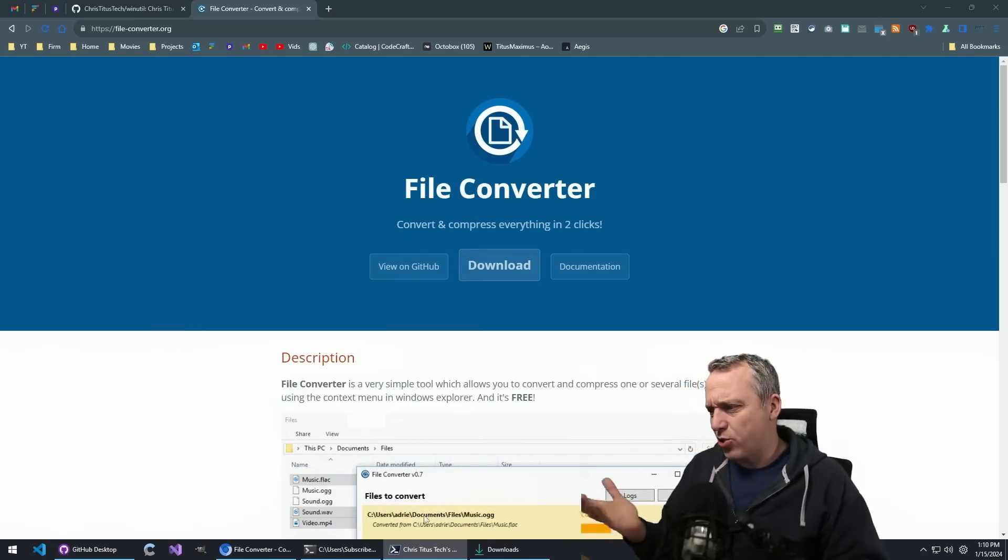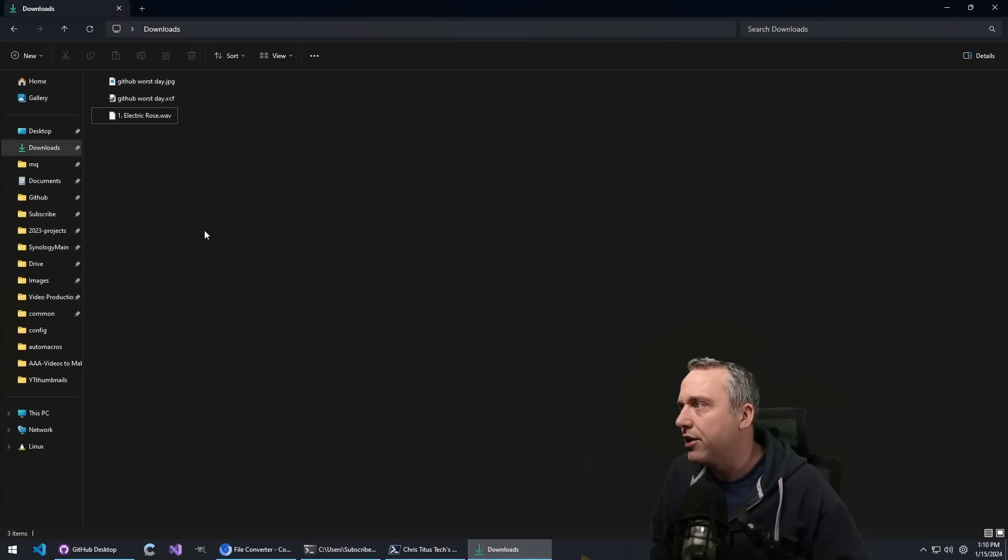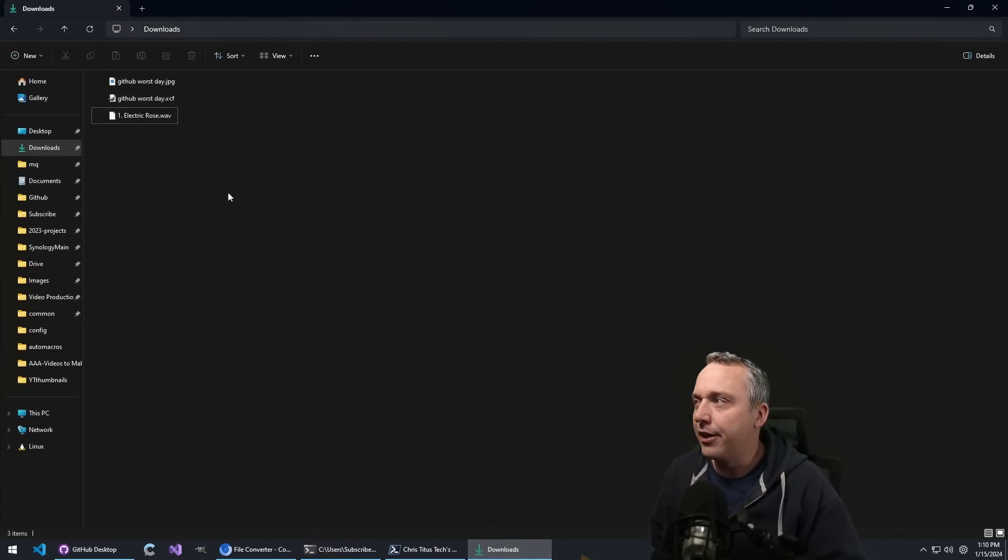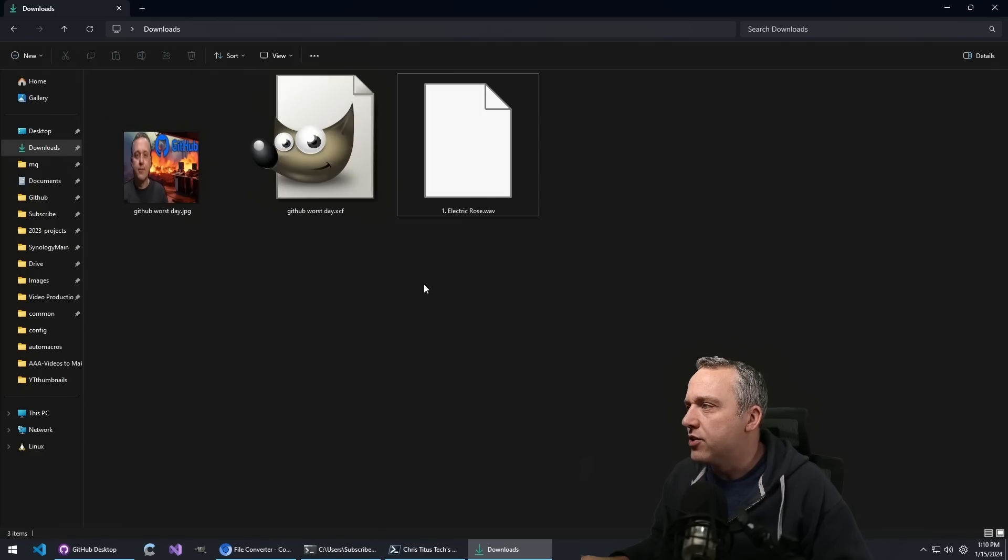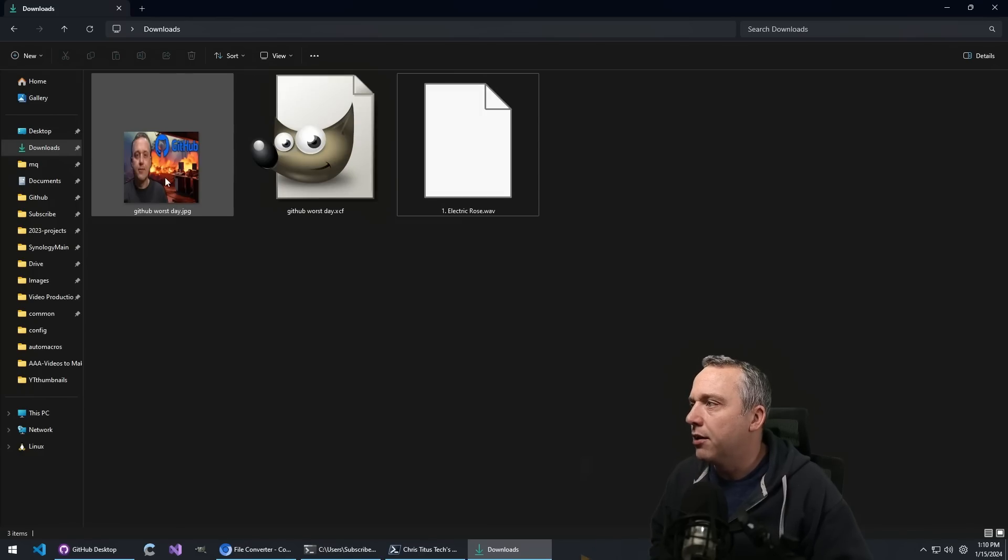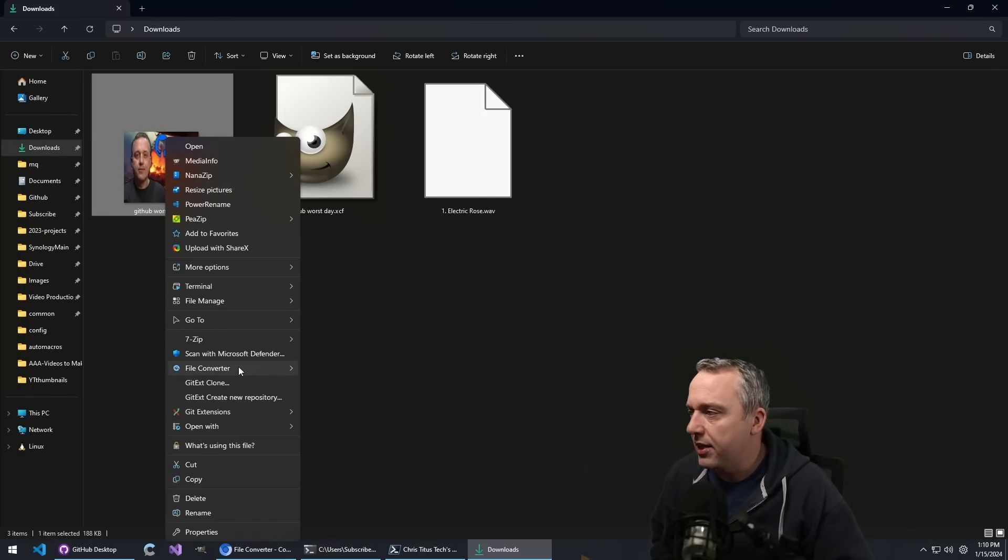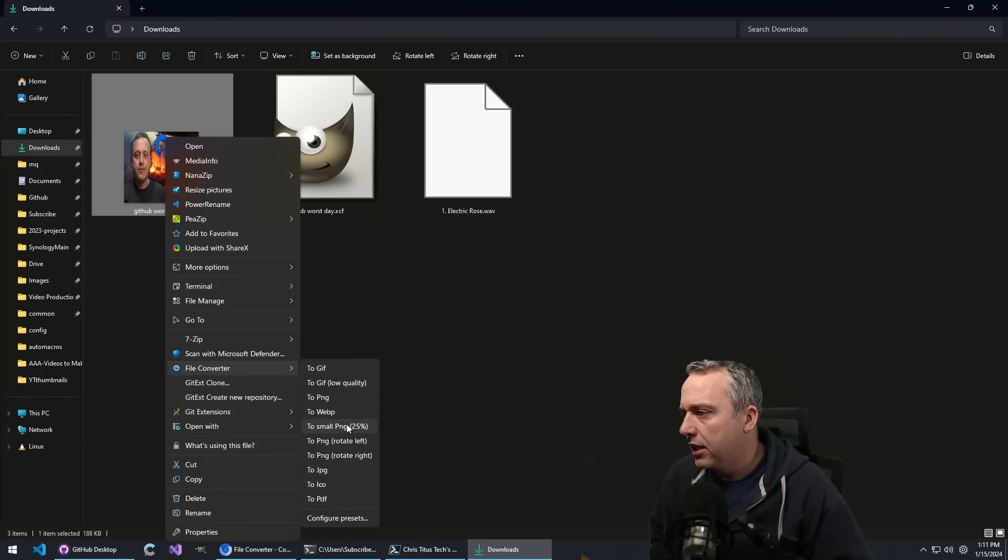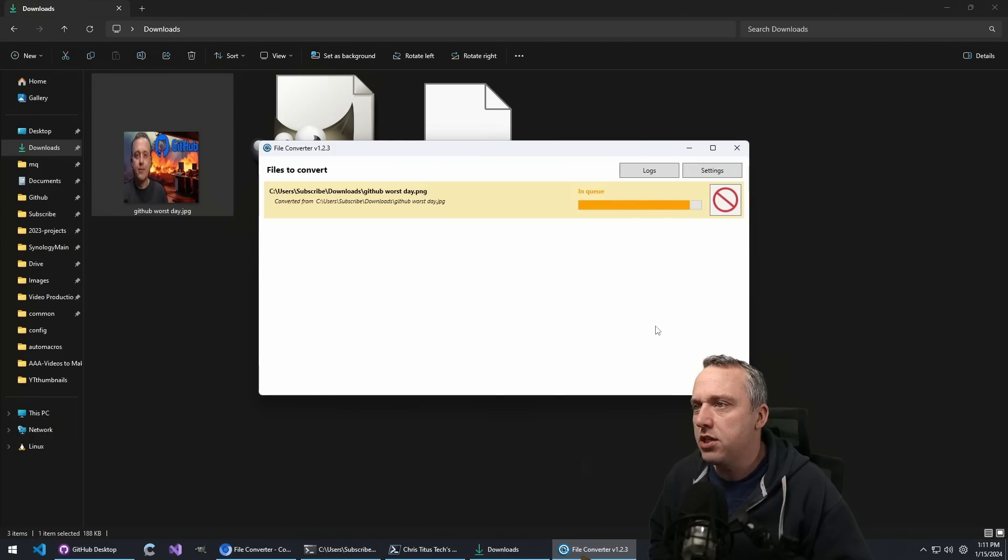So let's actually try this thing out. See how it is. We got some stuff to look at in here. We have like a JPEG. You can see a GitHub worst day ever. Apparently something on the second channel. Let's go ahead and just convert that to PNG.